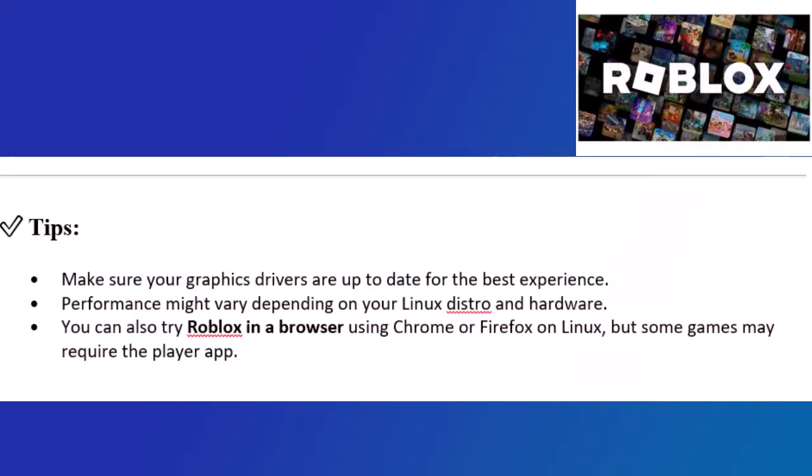Tips: Make sure your graphics drivers are up to date for the best experience. Performance might vary depending on your Linux distro and hardware. You can also try Roblox in a browser using Chrome or Firefox on Linux, but some games may require the player app.